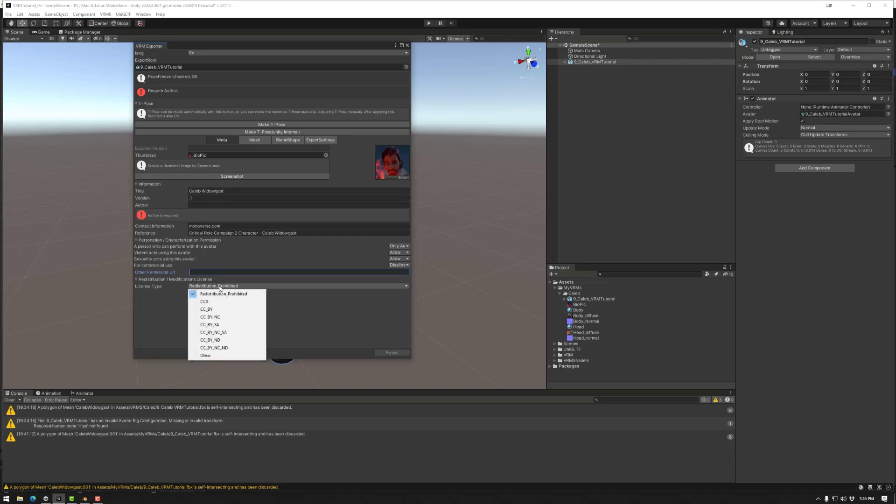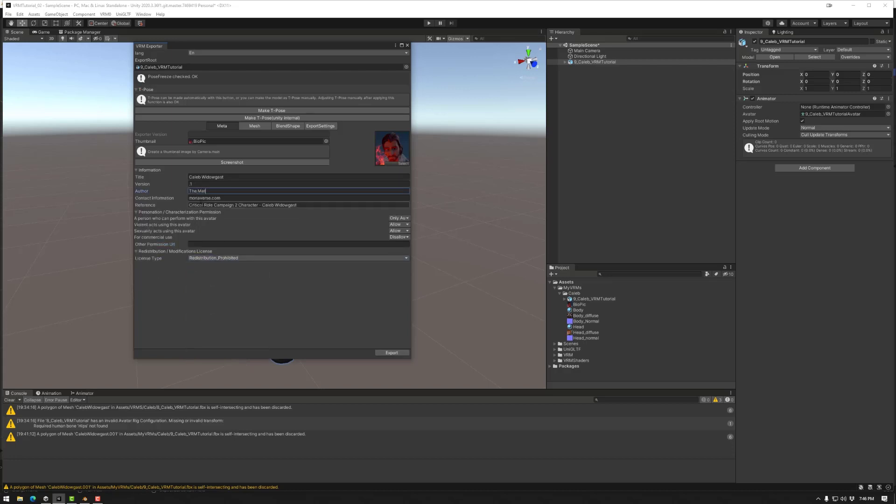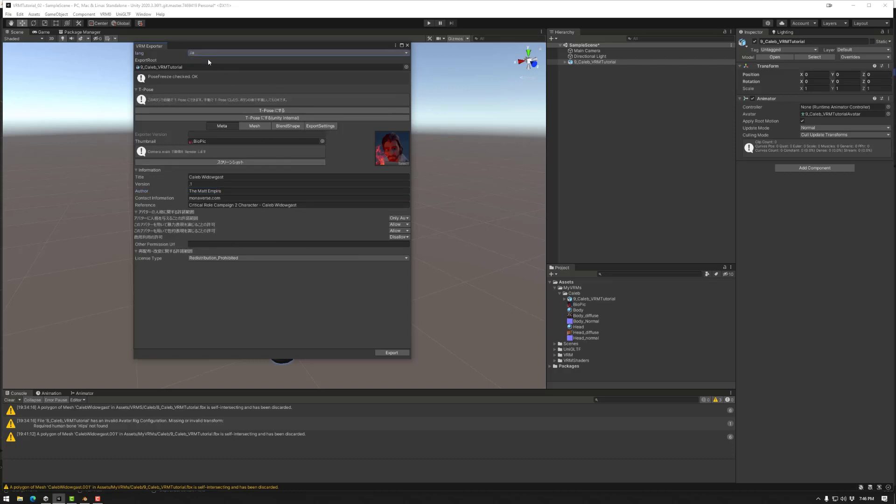And the last thing here is a license type. So if you want to use these, you can certainly do that as well. Make sure to fill in any missing information such as the author. I forgot to add that it is possible to change the language from Japanese to English up the top here. So let's go export.